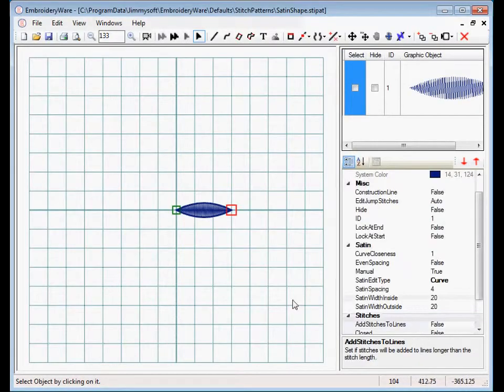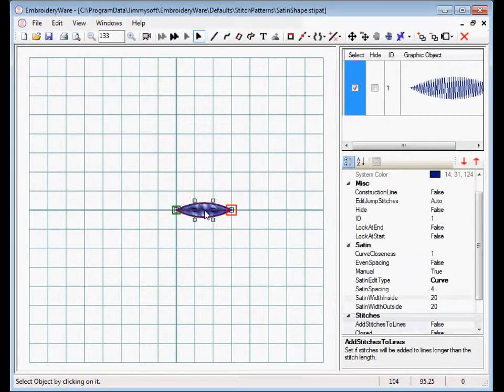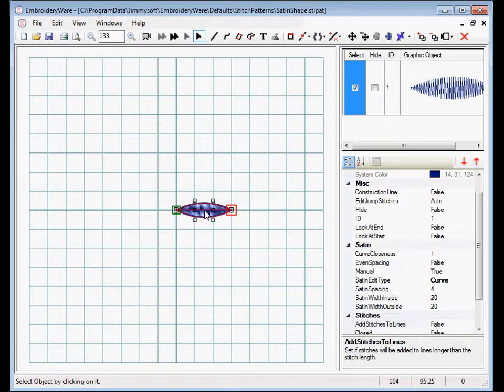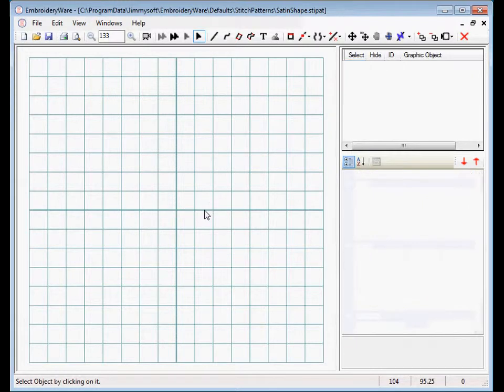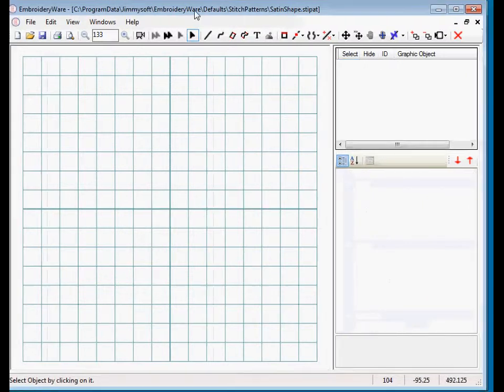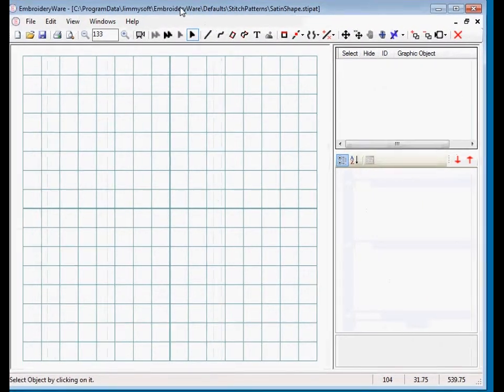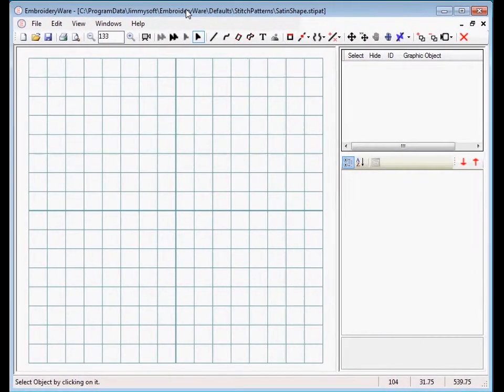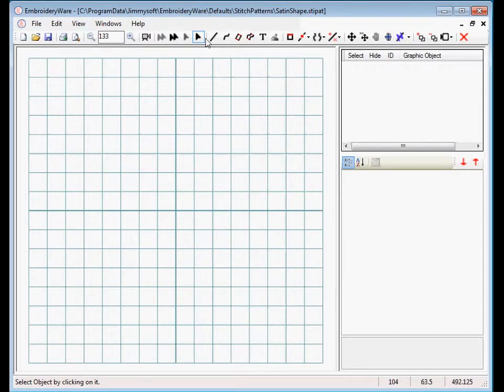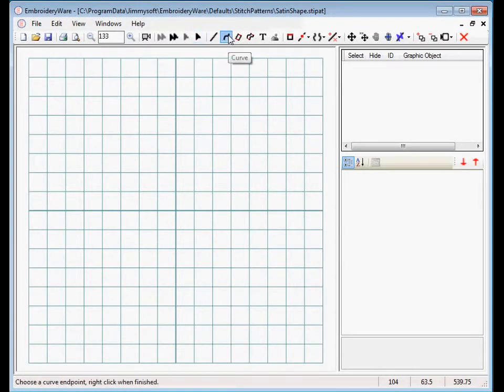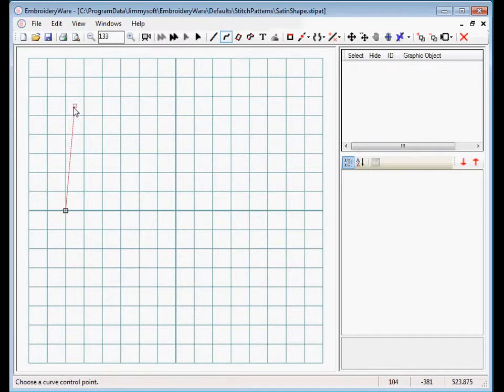Now in this case it's going to automatically open the stitch pattern location, and we're going to call this a Satin Shape. So now that we have the satin shape, we can just get rid of this. Now remember, we don't have the ability to open the satin shape, just save them. So you might want to have an embroidery file, an embroidery stitch file that you store all your different patterns, and then you can save them off as you want to actually get a library of them.